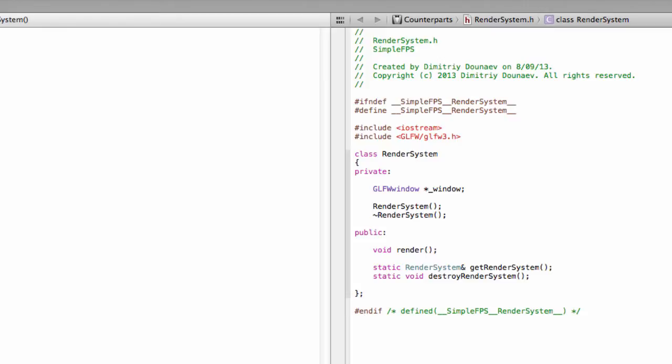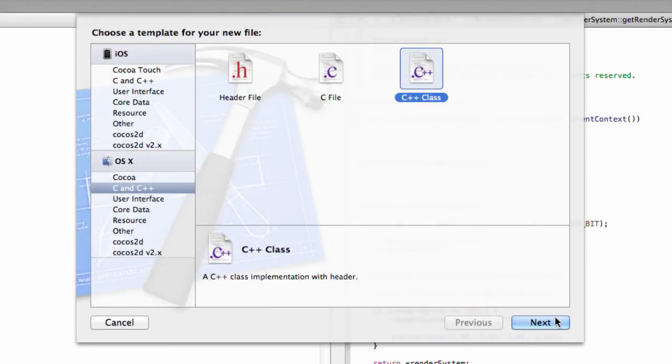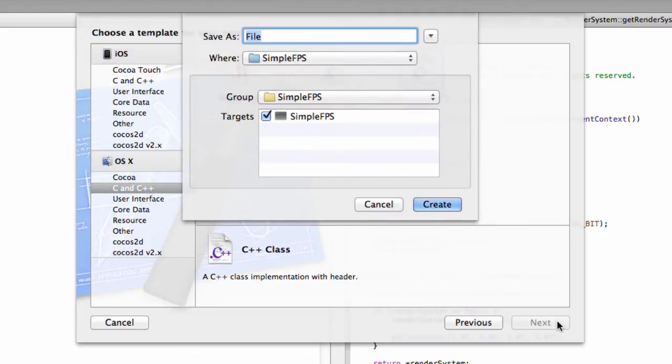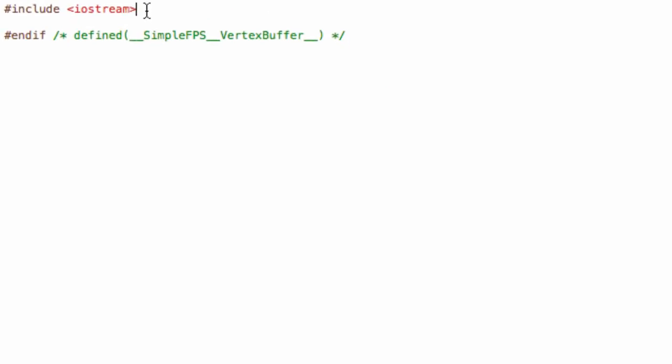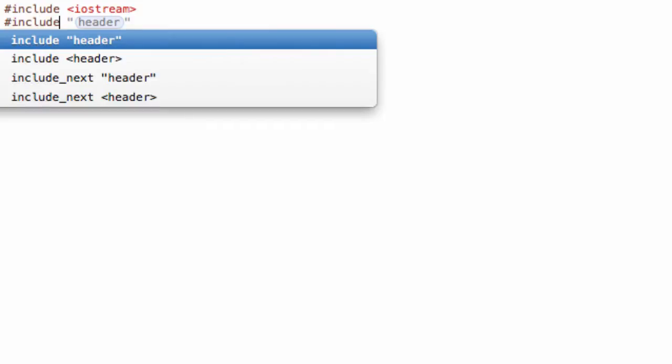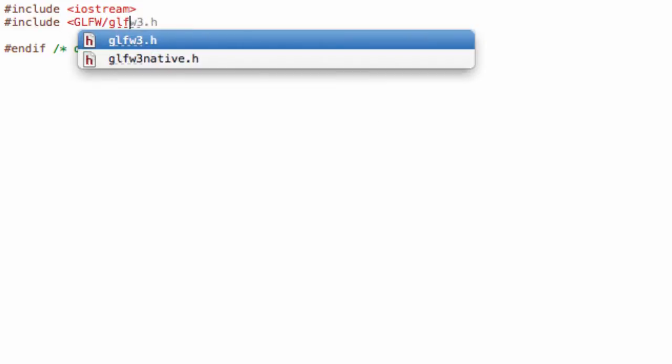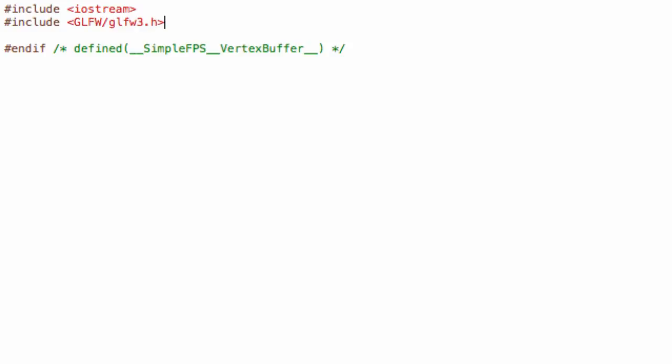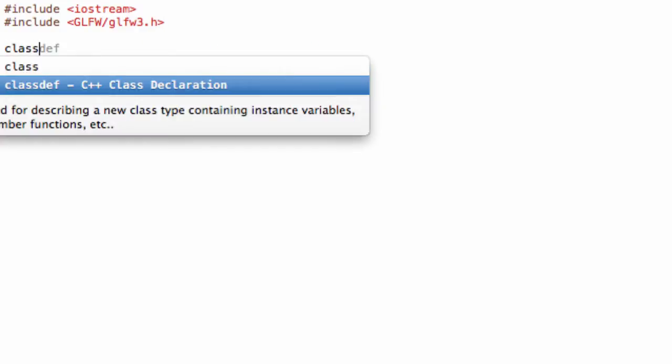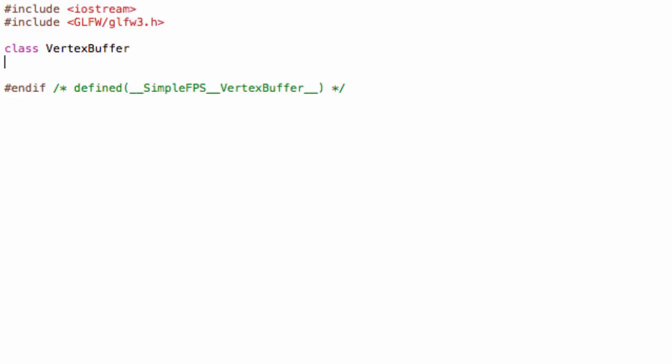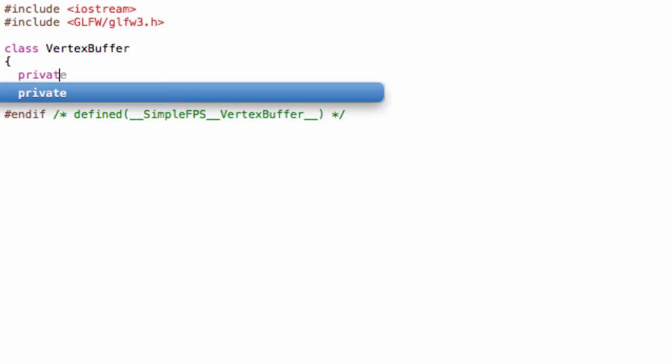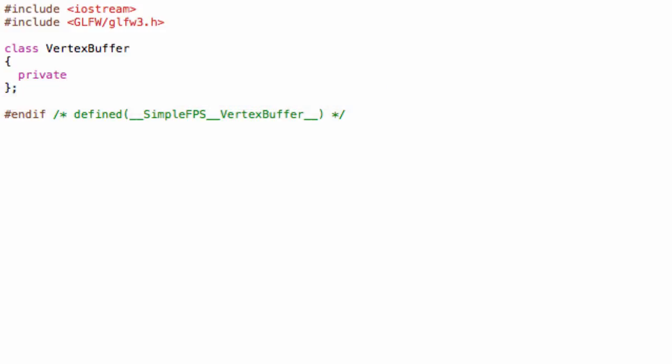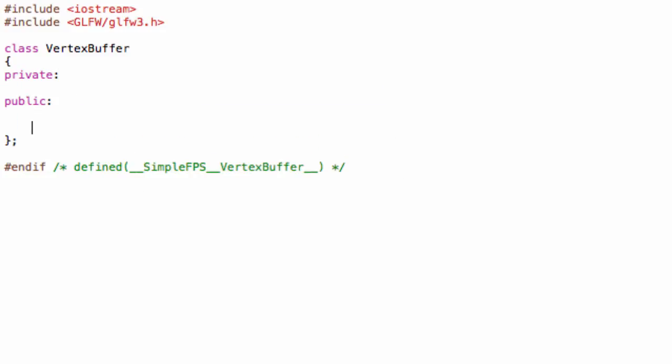You can begin by creating a new class, and you can name it VertexBuffer. Make sure to include in the header file GLFW/glfw3.h, and create class VertexBuffer with private and public sections.